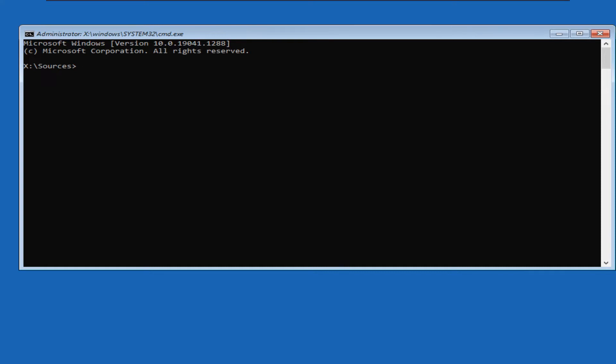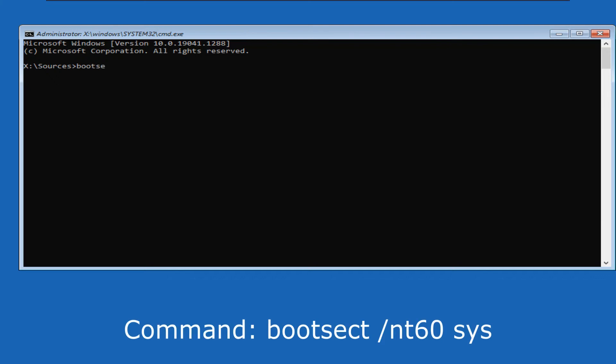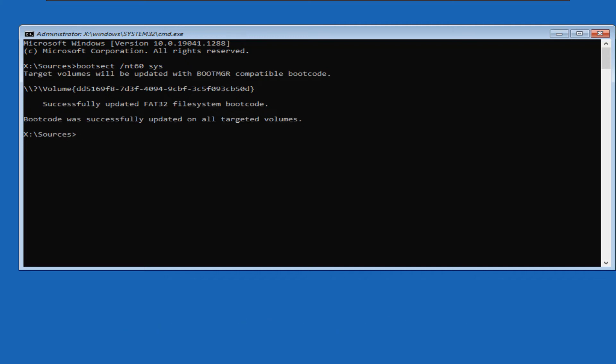This is the command prompt window that we will see. We will be typing some commands one by one. To begin with, our first command will be bootsect space forward slash nt60 space sys and press enter. You will see a message stating successfully updated the FAT32 file system boot code.